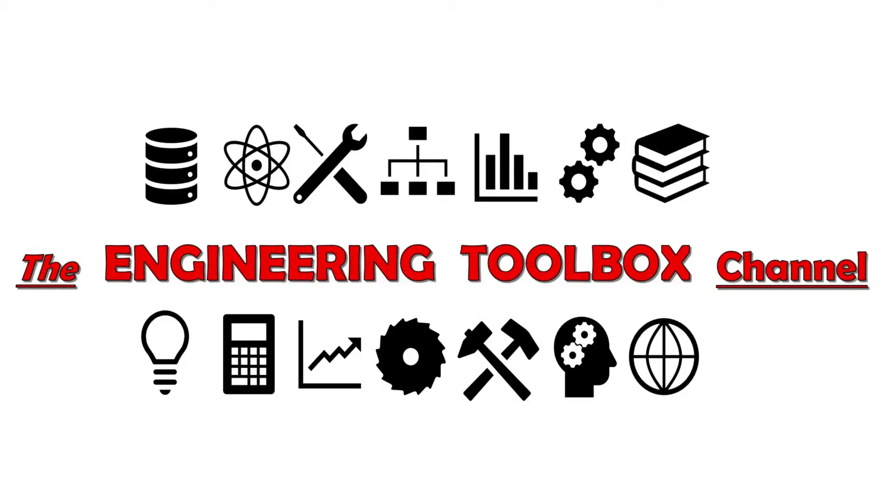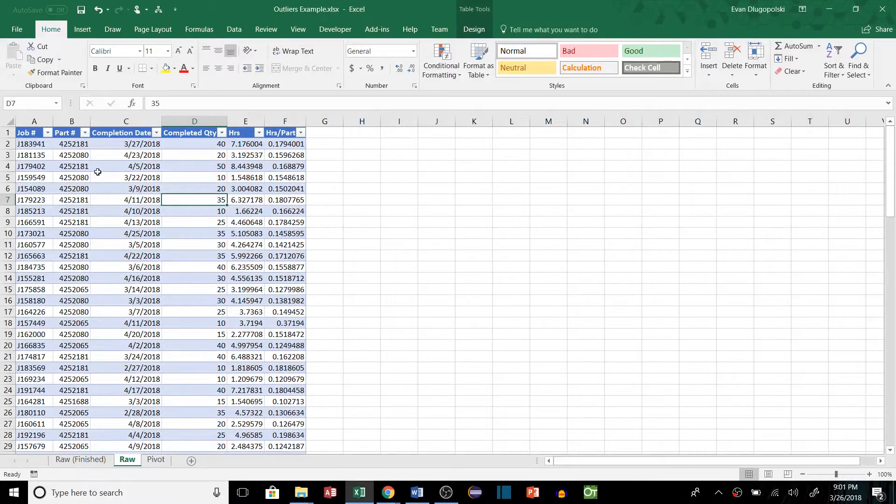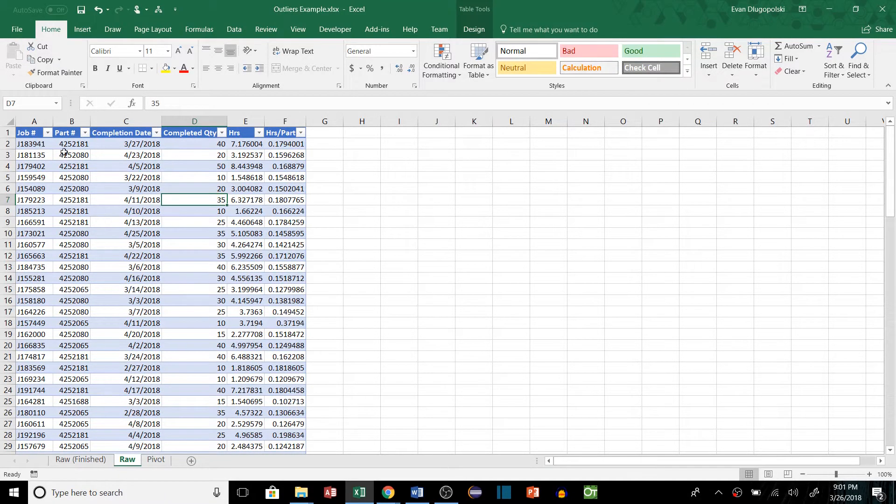Hello everyone and welcome to the Engineering Toolbox channel, where I give you the tools you need to solve real-world engineering problems. So in order to help us understand how to get the median value in a pivot table, I've come up with an example.